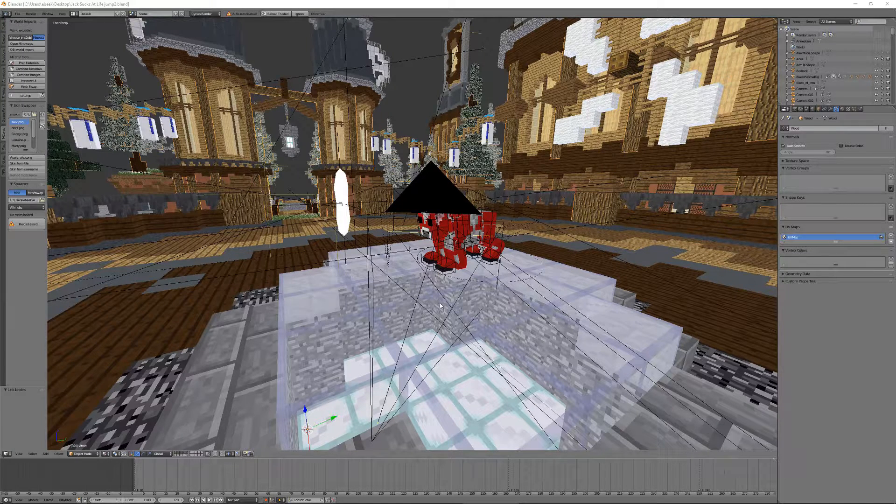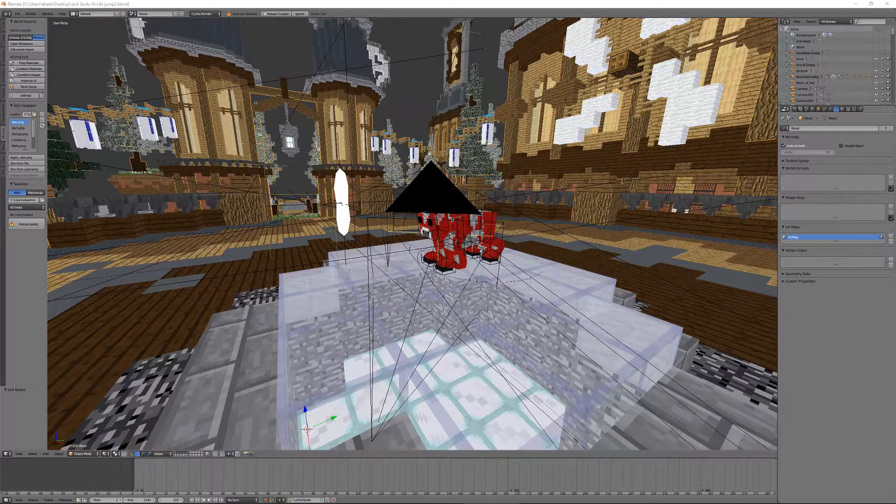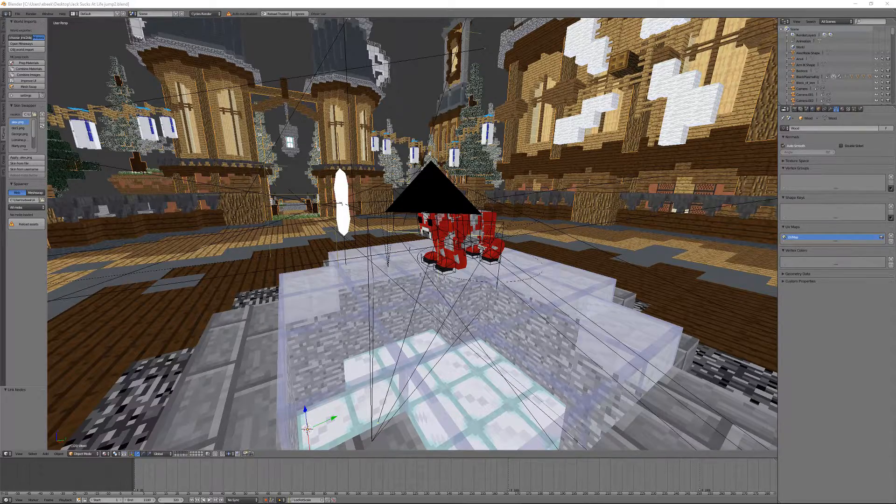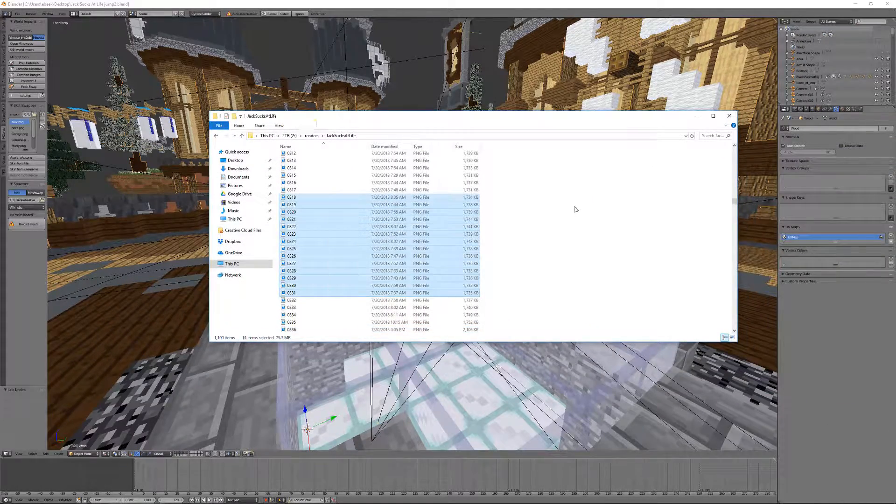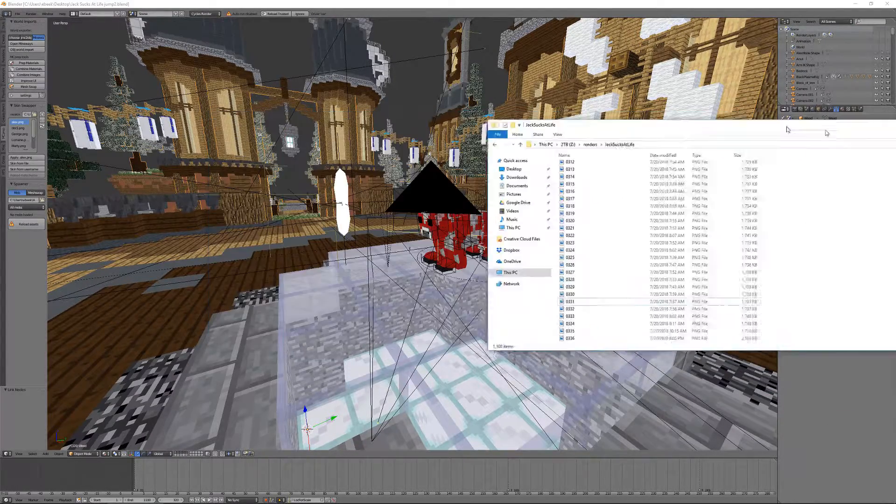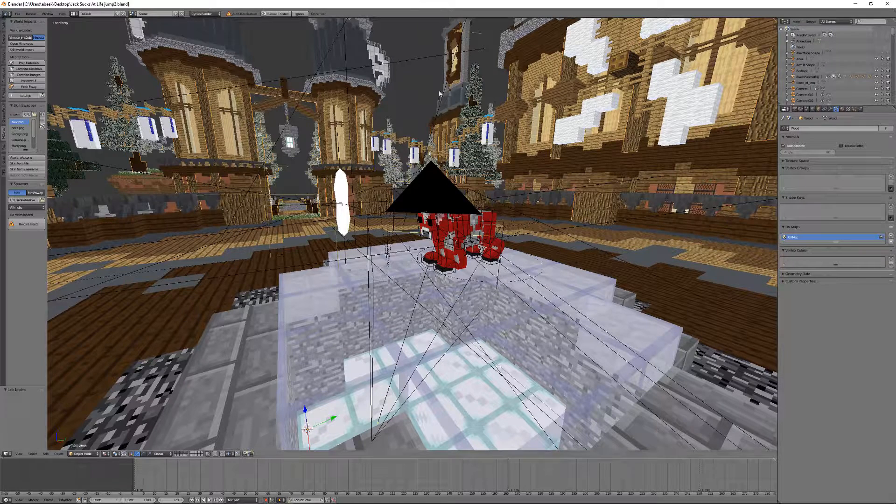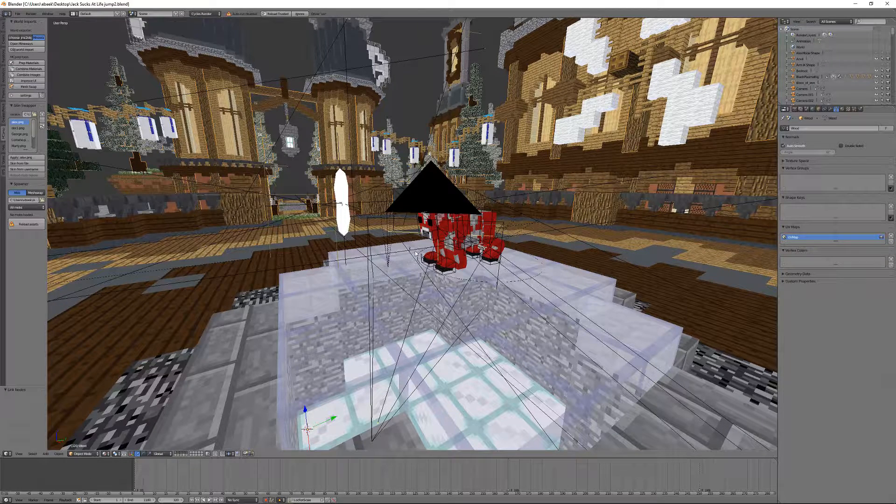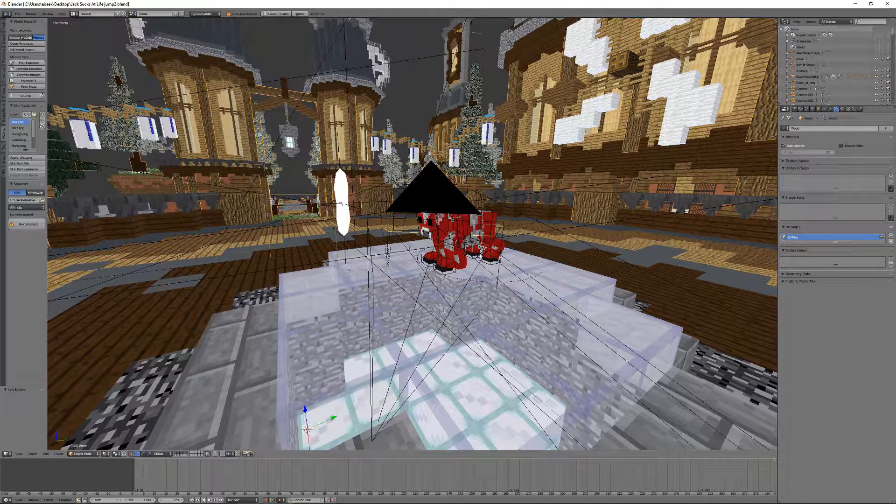Hey guys, I'm Zero and Beaker from Zero and Beaker Productions, and today I'm going to be showing you how to take an image sequence and turn it into a video using only Blender. Let's get right into it.